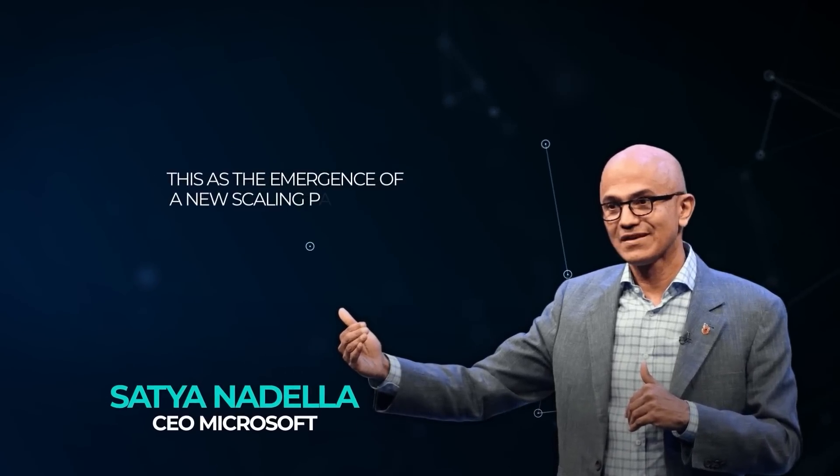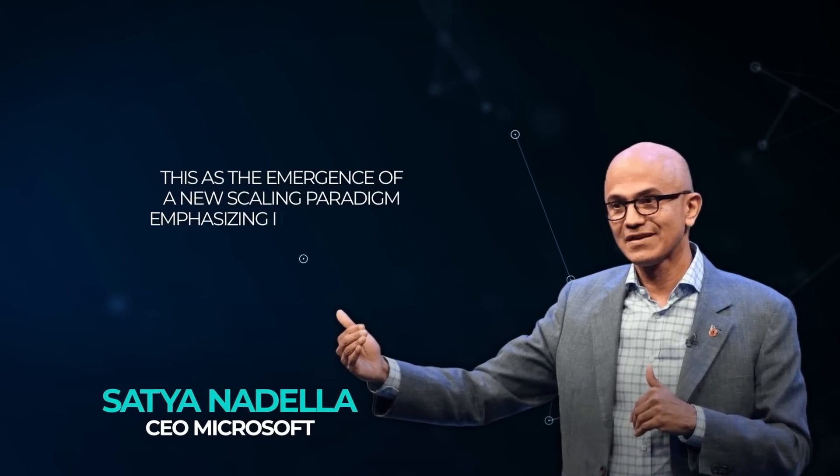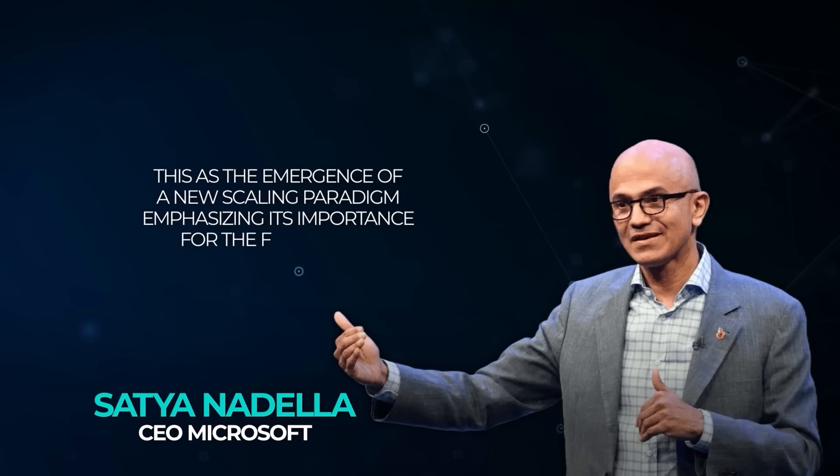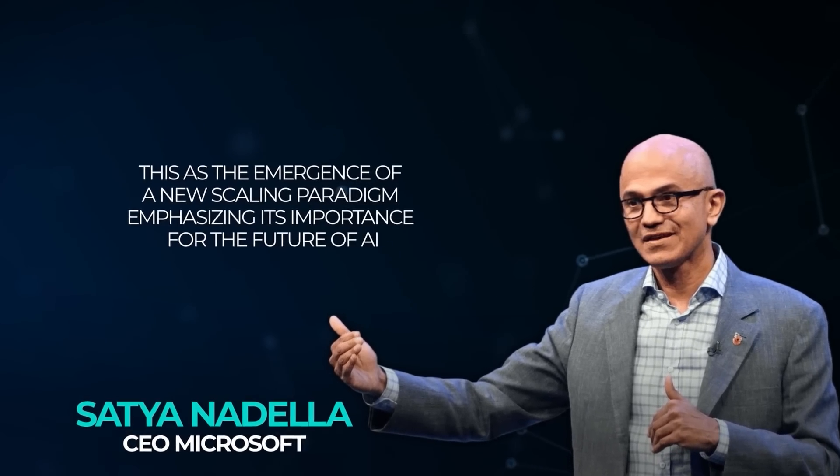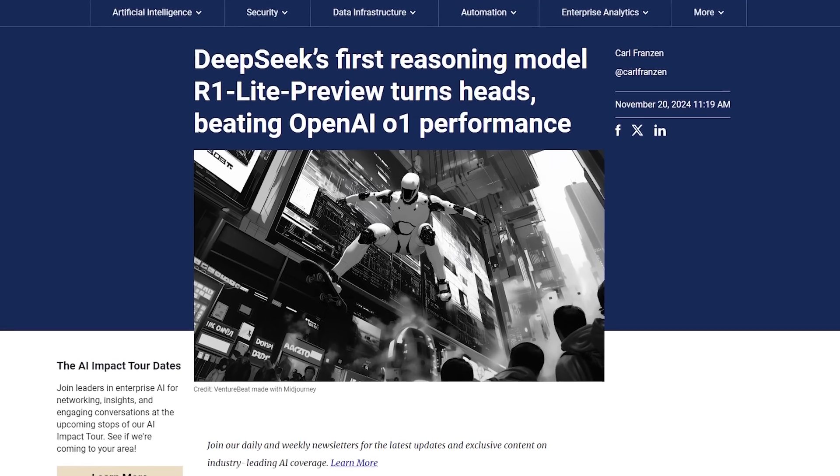Microsoft CEO Satya Nadella recently described this as the emergence of a new scaling paradigm, emphasizing its importance for the future of AI.